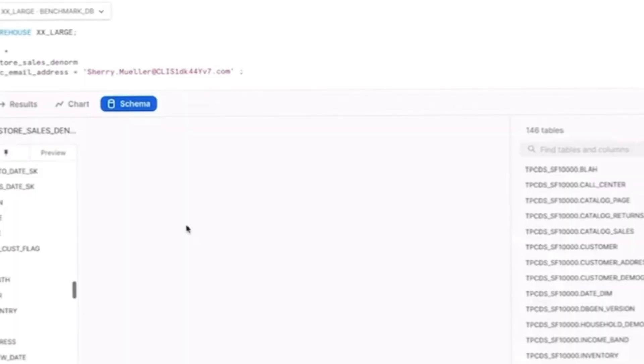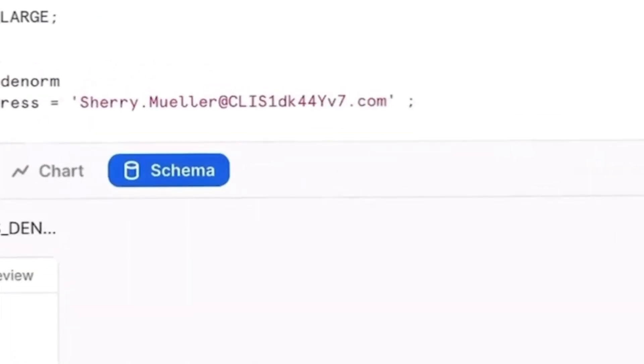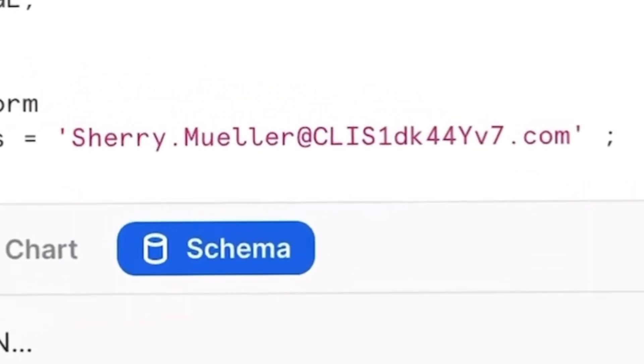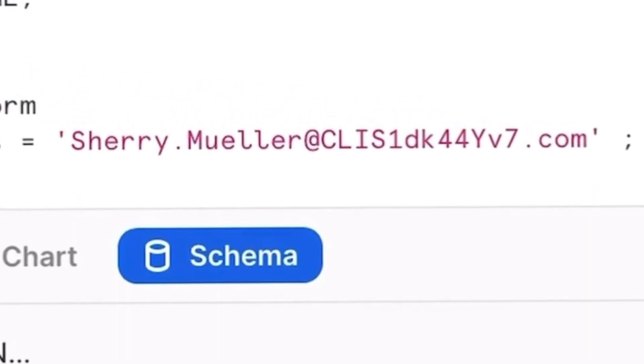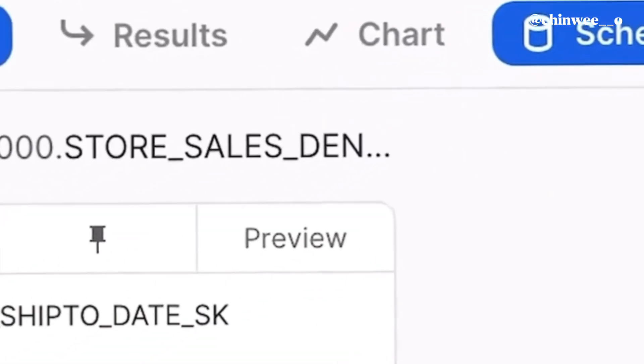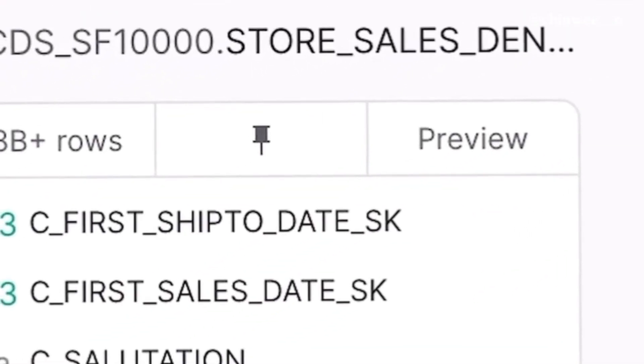Another tool I'm currently working with here is Snowflake. Snowflake is a cloud-based data warehouse that allows you to store and query your data on the cloud. You can use SQL to access and analyze data which is structured in schemas and tables.